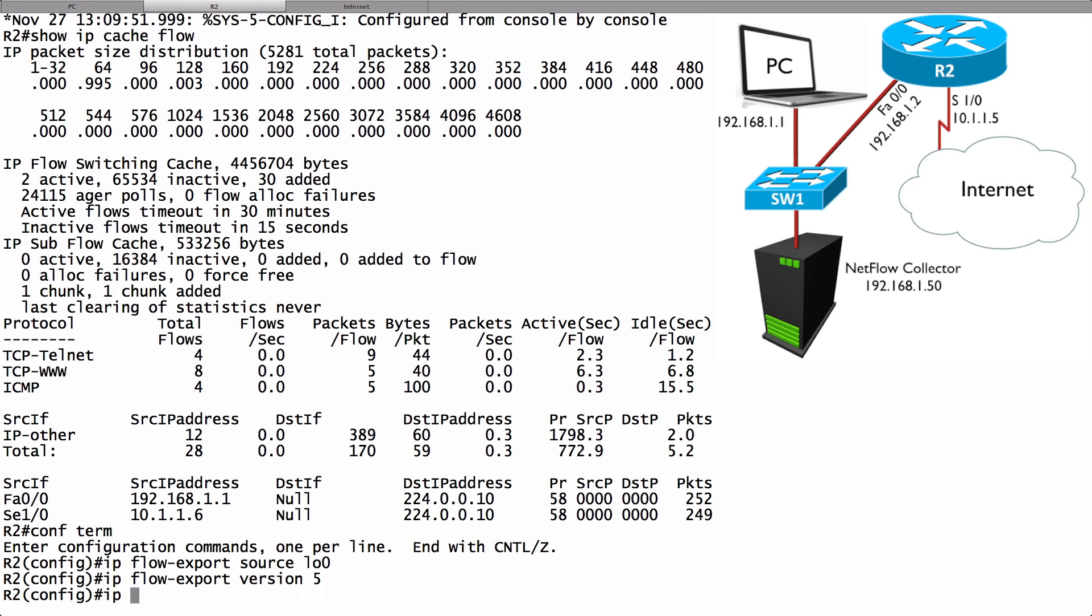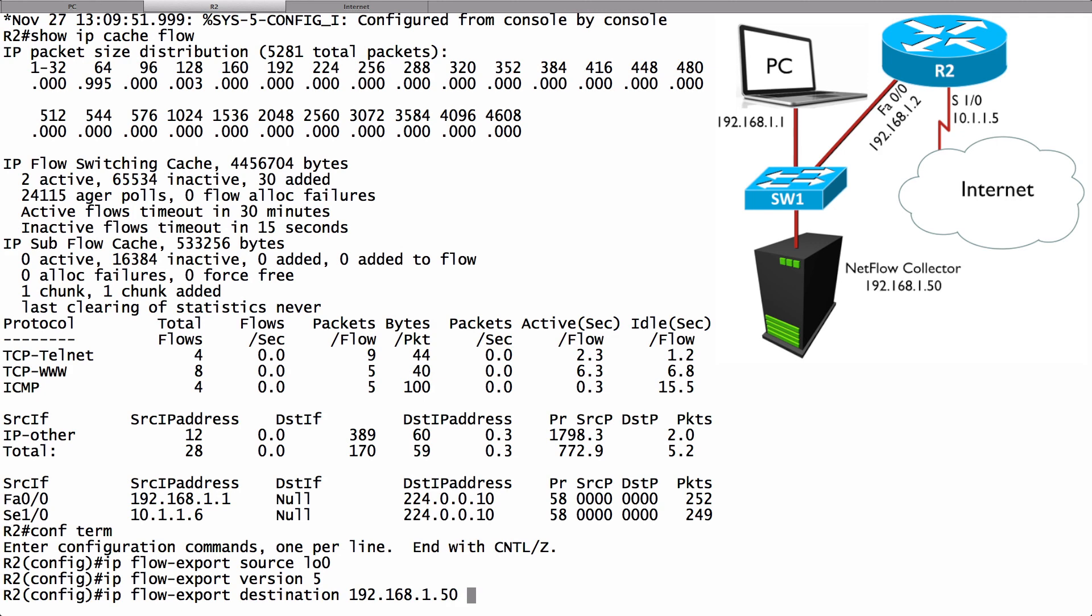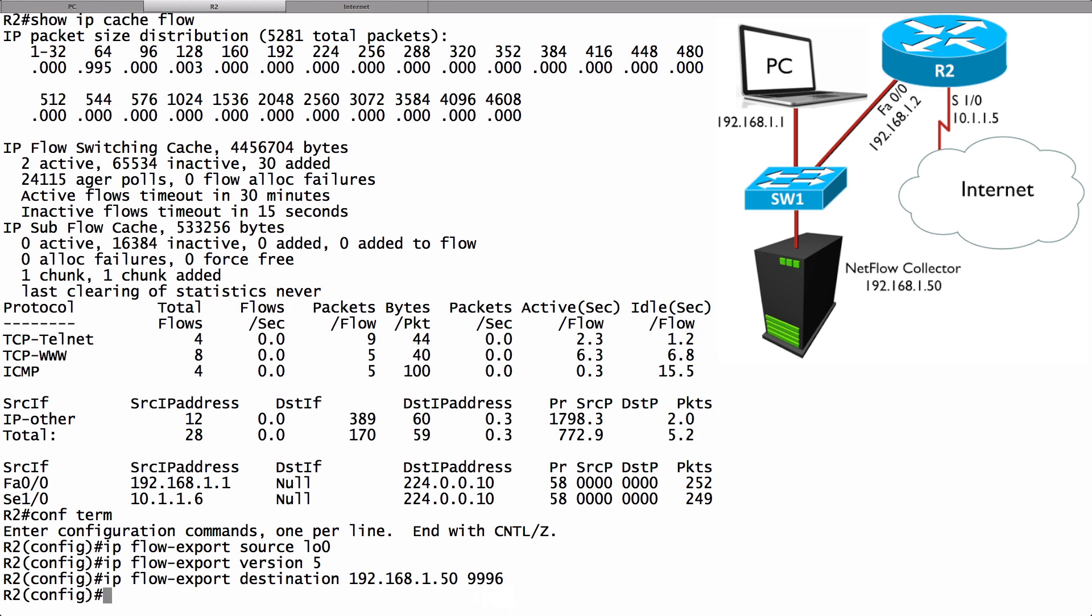Let's say I'm sending it to 192.168.1.50. NetFlow technically does not have a standard port that you have to always use. This is one of those things where you should check the documentation of your NetFlow collector. But what I've found is it's oftentimes 9996. It might not always be that, there is no standard. But it's commonly in my experience 9996 as the port number. Let's go ahead and press enter and we're done.